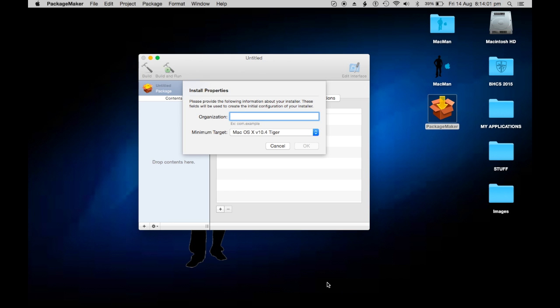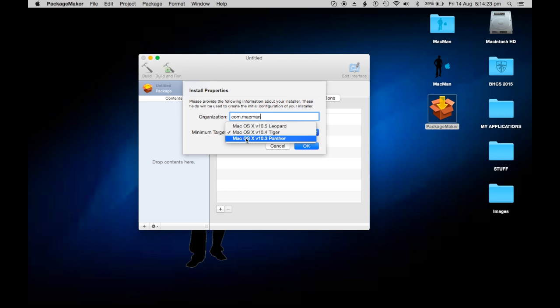This isn't the installer, this is for your file. You're going to put your company, so I'm going to do com.macman. It's not a website, just what your company is. Minimum target is the minimum version that will be compatible with. I'm just going to leave it on the default Tiger and then click okay.